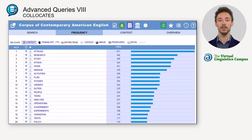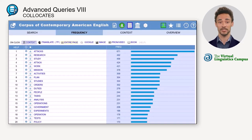As a result, the hits are displayed in list form and sorted by frequency. If you do not enter a POS tag in the second box, all parts of speech are searched for, and the result looks quite different, as the following example will show you.